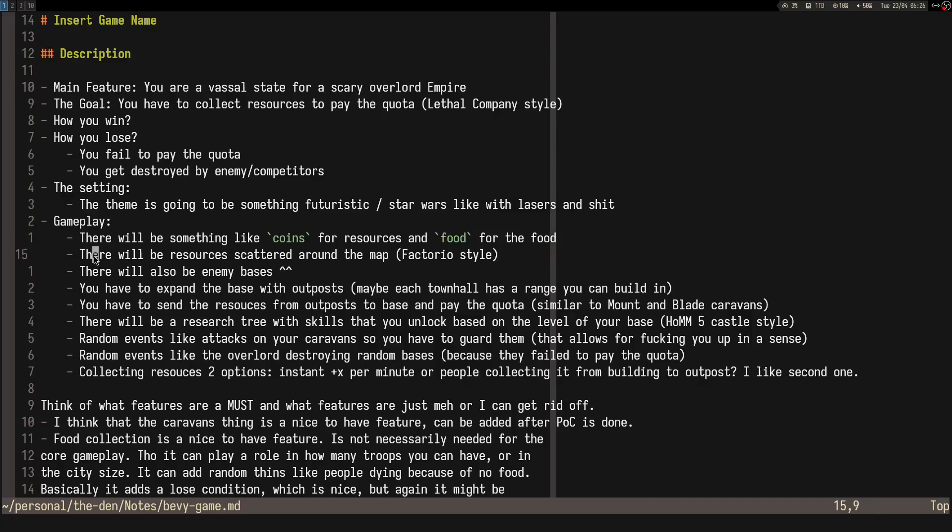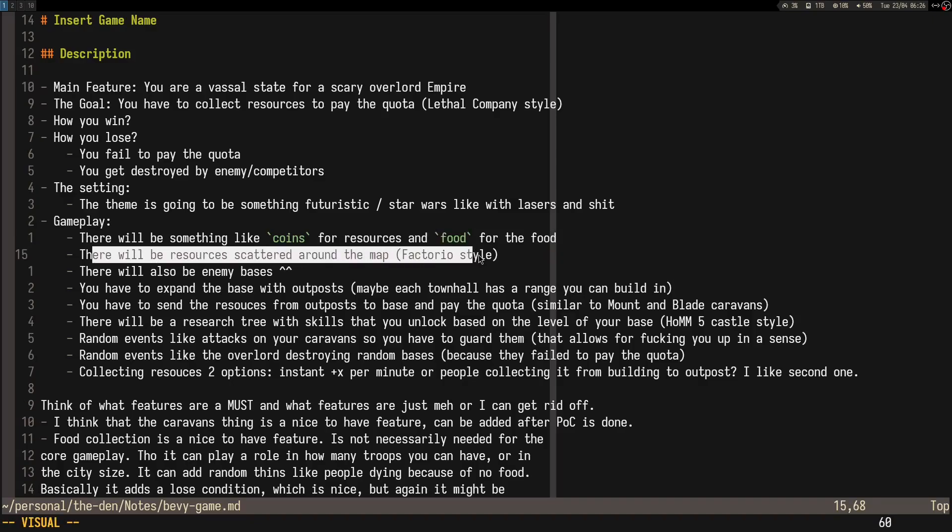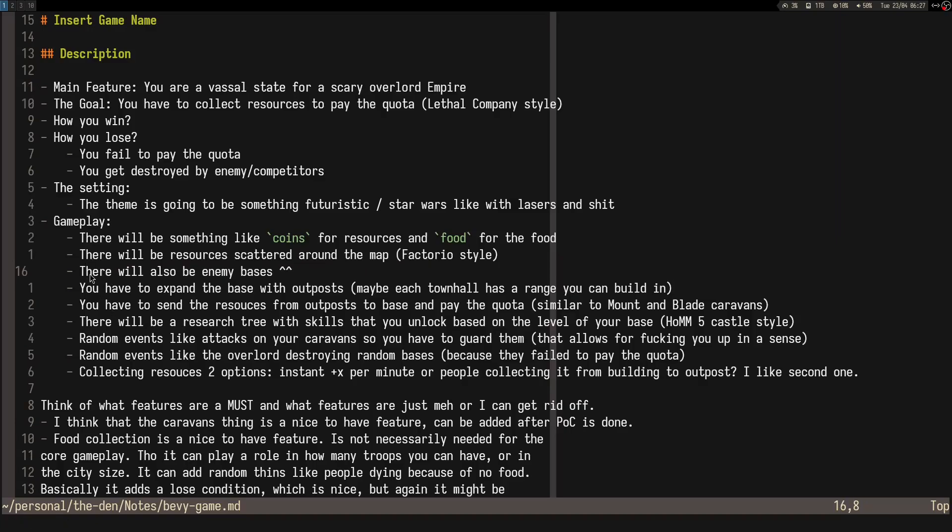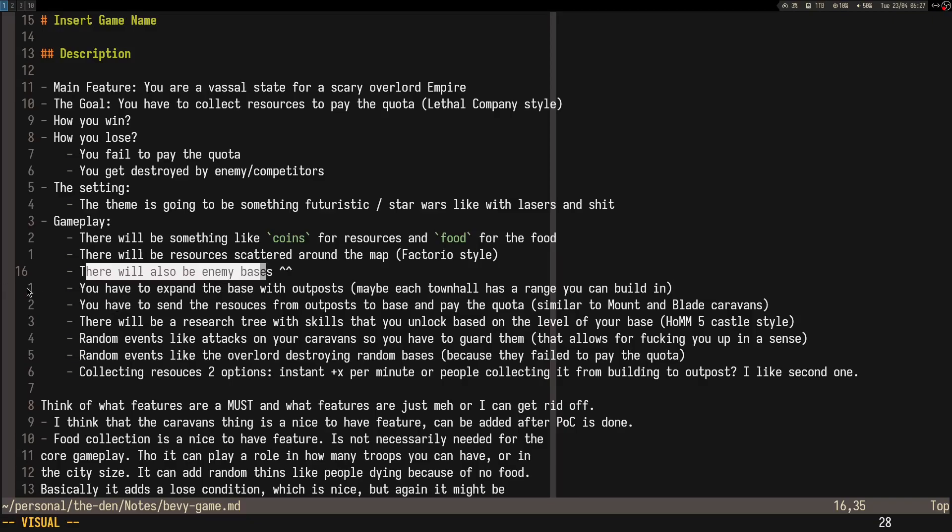The resources, I was thinking of the Factorio map generation style where you have some resources in the beginning, but as you go further from the start, you find bigger resource patches. The same thing for enemy bases. In the beginning, you need to find easier enemy bases, but as you increase in strength, you'll find more difficult enemy bases. That's how the game should progress.